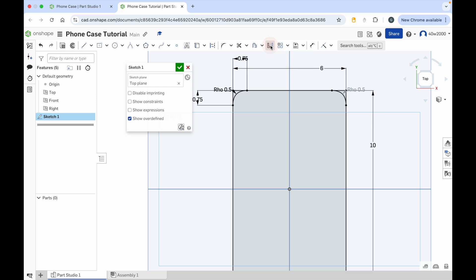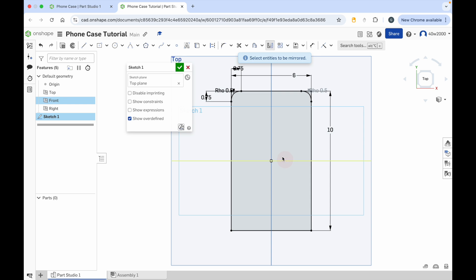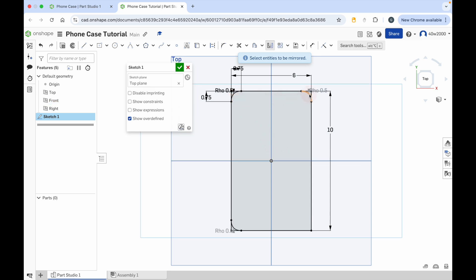Now click the mirror tool again to turn that off, and we'll click on the top of the view cube just to reposition the camera. Now we're going to mirror these two top curves on the bottom of the phone case. Click the mirror tool again. This time we're going to choose the dividing horizontal line in the middle of that top plane — the one highlighted in orange. Click that once and then click on conic number one and conic number two. You can see they've both appeared in the bottom of the sketch now.